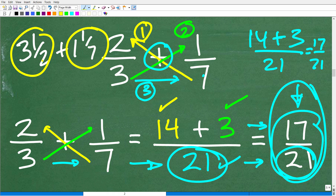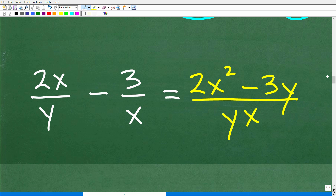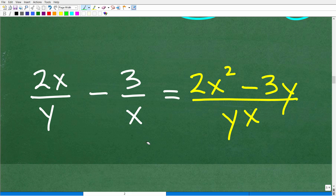For 3½, you get 2 times 3 plus 1, which is 7/2. For 1 1/7, you get 7 times 1 plus 1, which is 8/7. So now you have two improper fractions and you can use the bowtie method. Let's take the next step and see how this bowtie method can be used in algebra. Here is an algebra problem — we have this fraction minus this fraction. In algebra, we call these rational expressions.